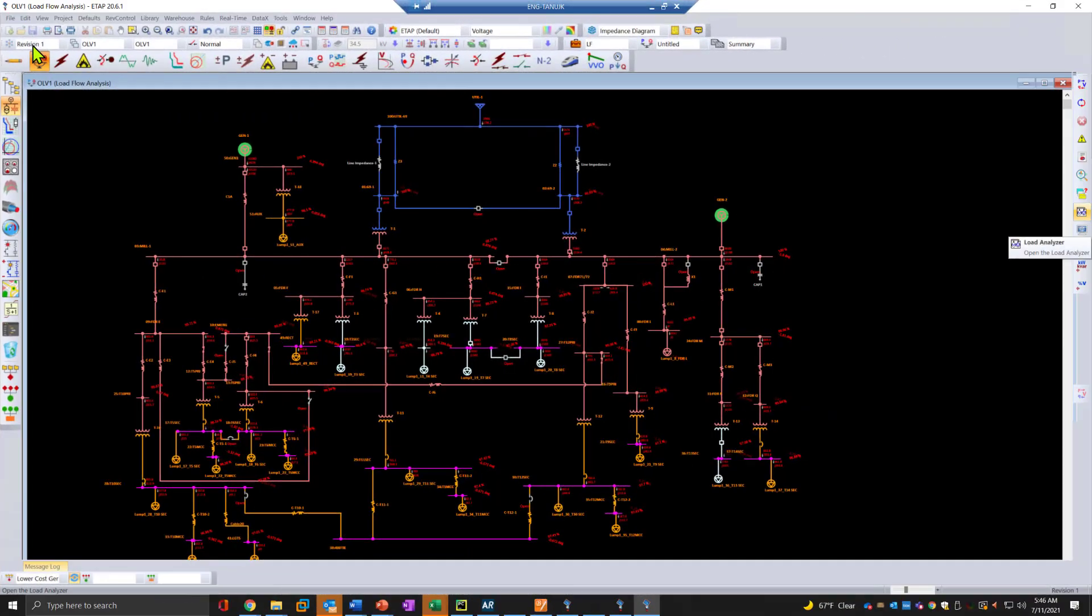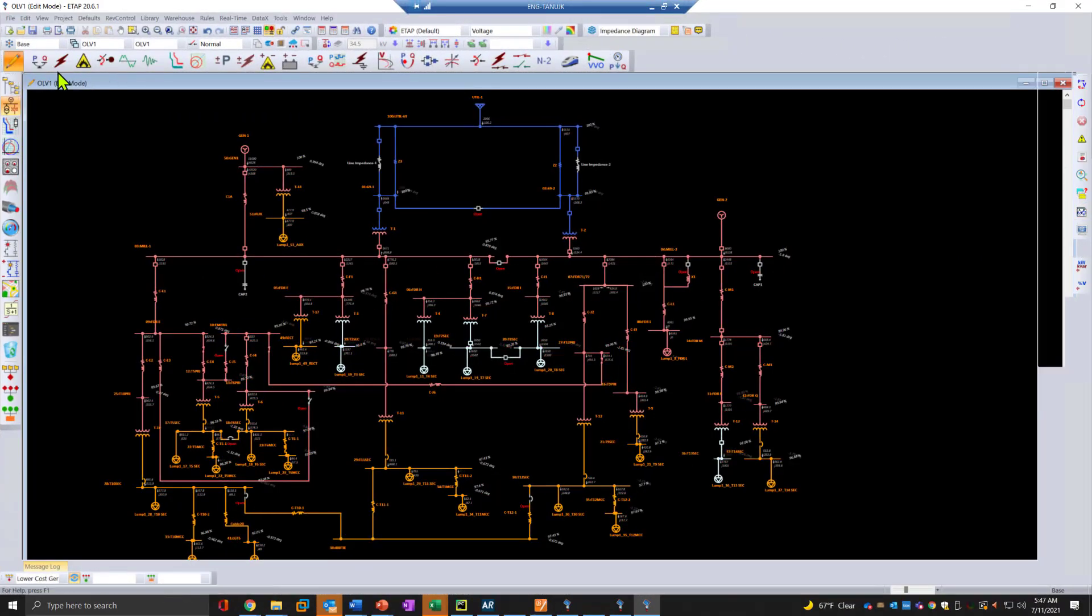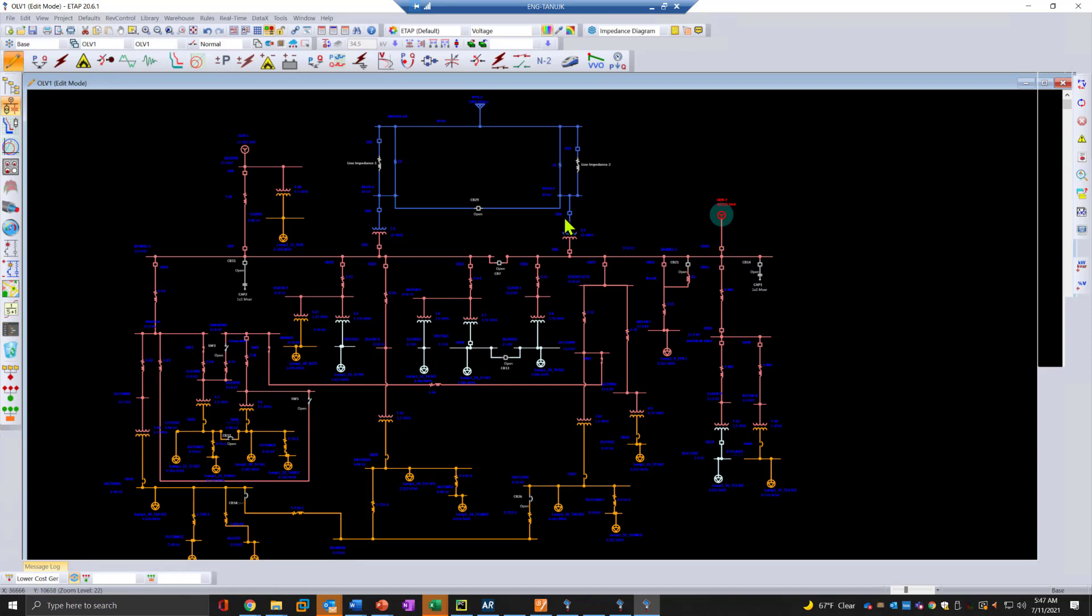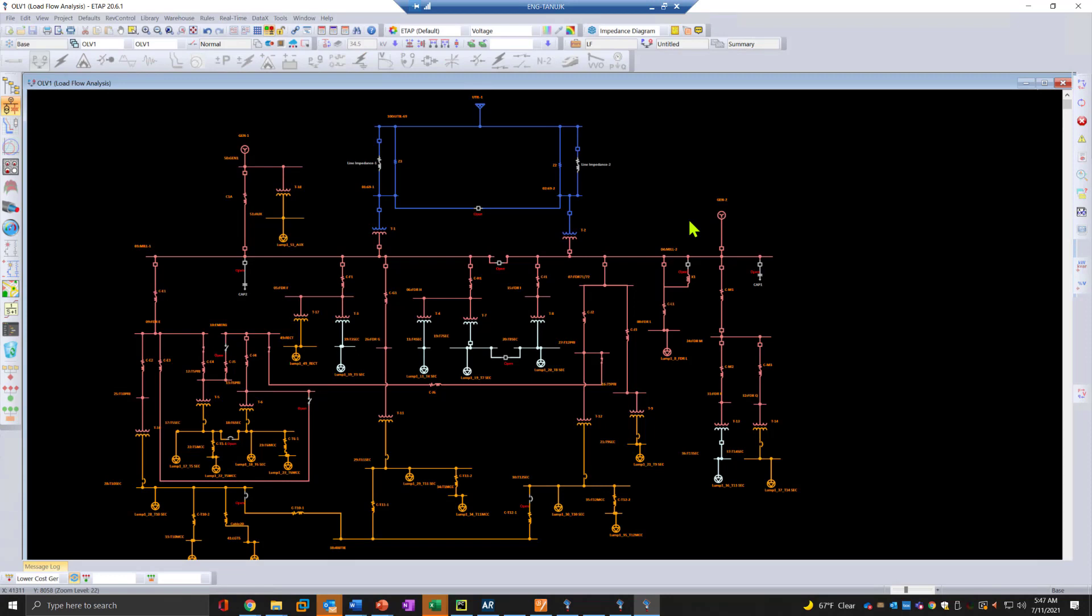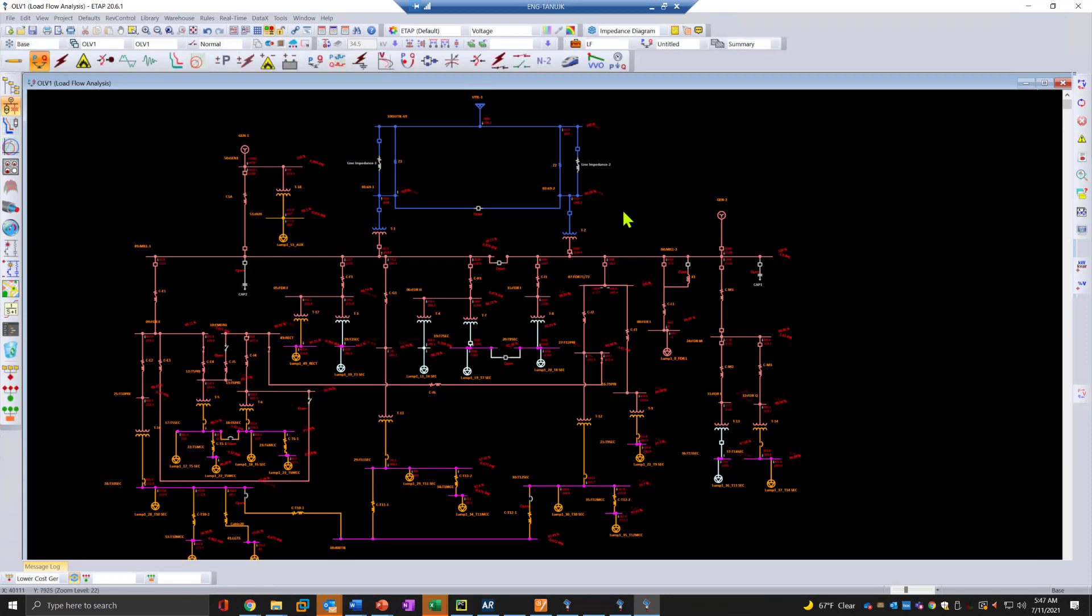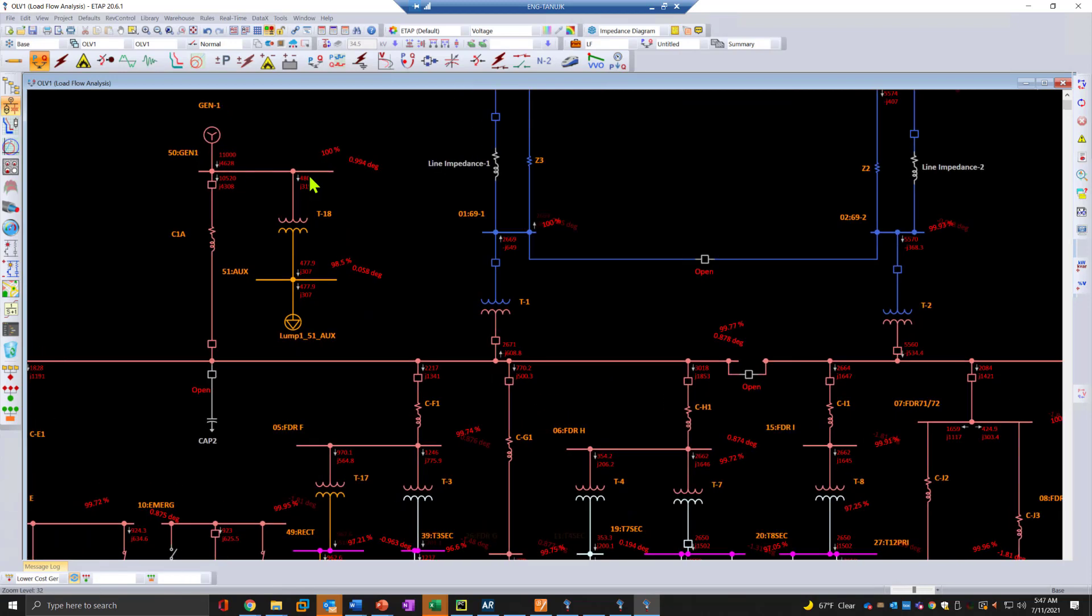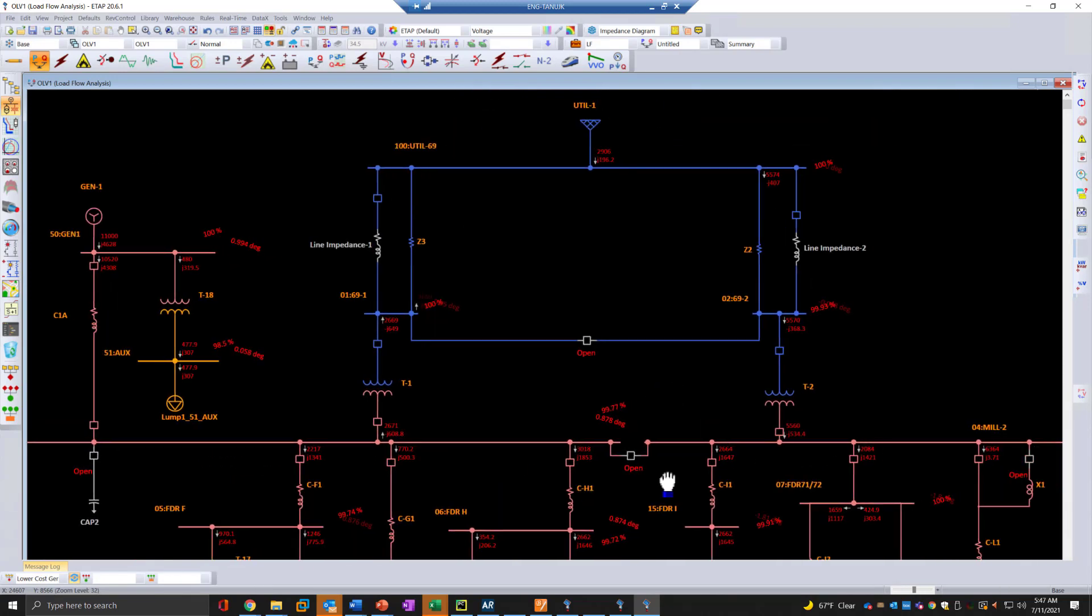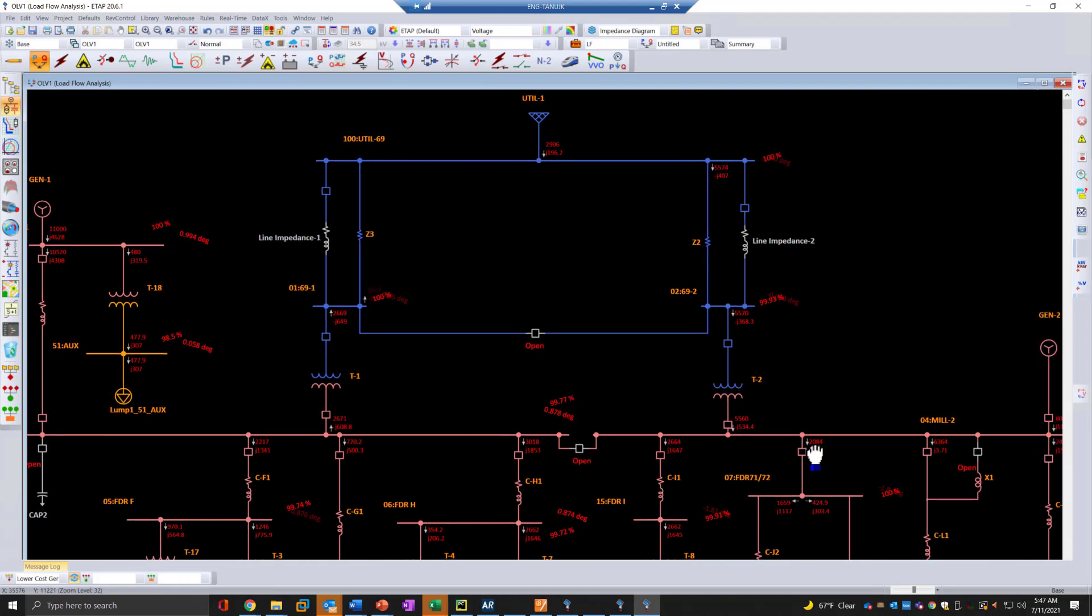Here we have a quick example of an industrial system where we are looking at two generators in the network along with industrial loads and one utility connection. When we switch over to our load flow analysis and run our simulation, we can see there is a certain amount of power being generated by generator 1, about 3 megawatts being imported from the grid.